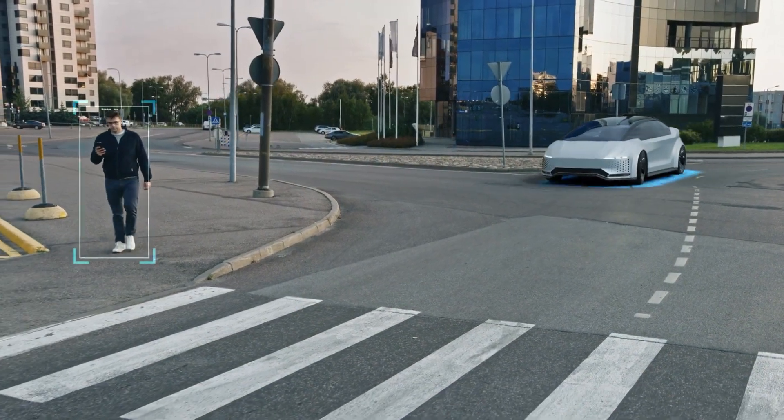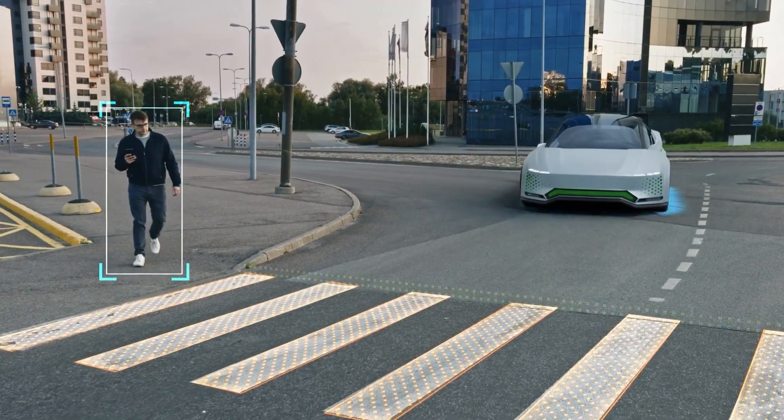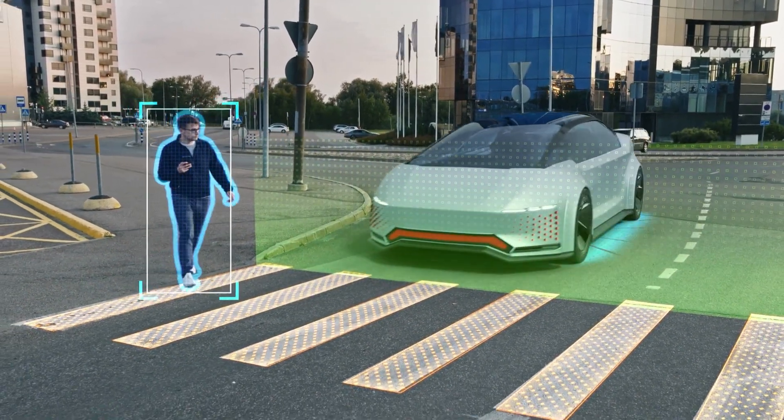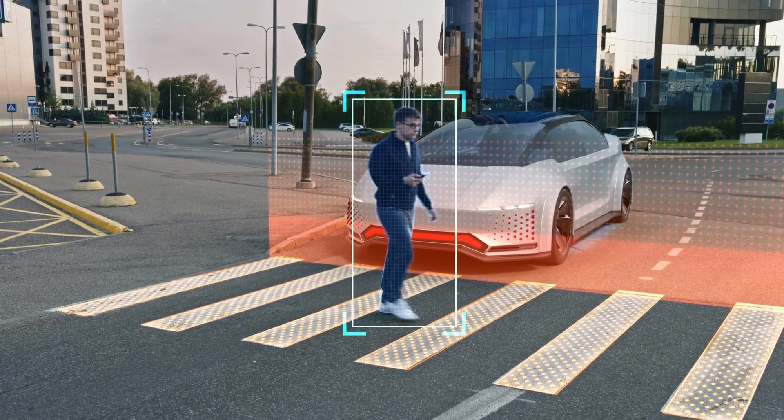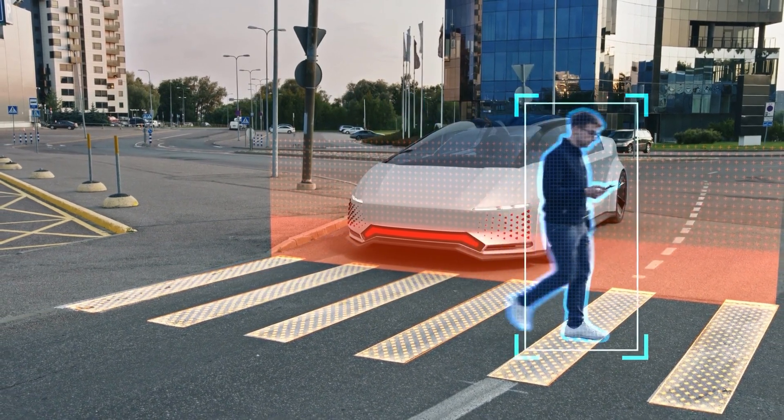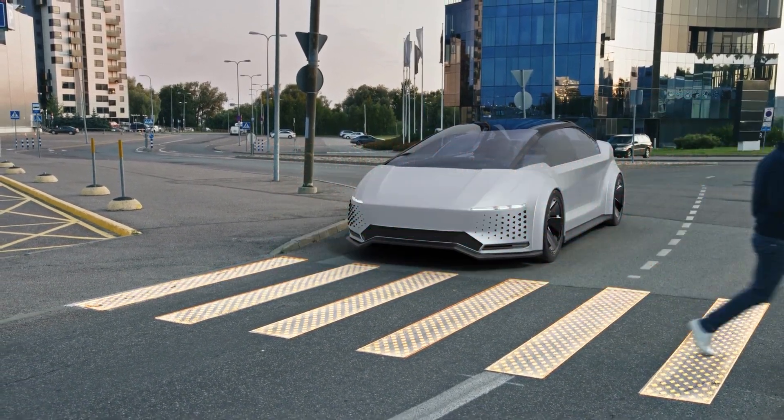In autonomous vehicles, edge AI can be used for real-time analysis of sensor data, enabling the vehicle to make decisions quickly and safely.